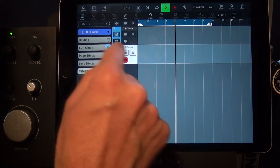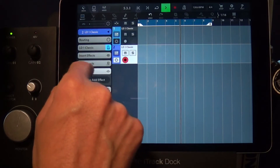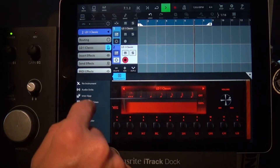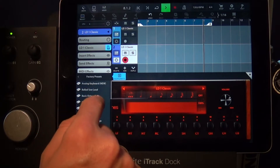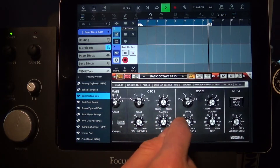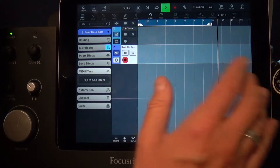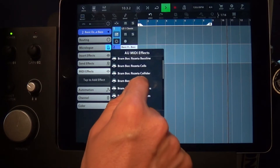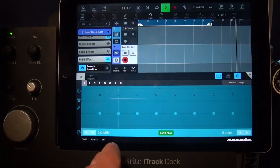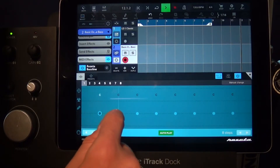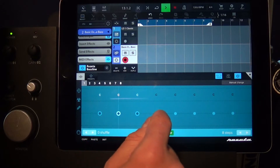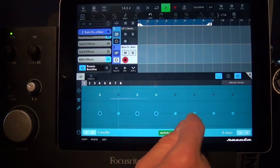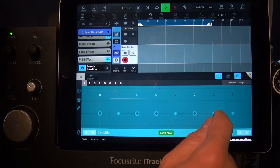We're gonna use Rambos bass line to create a simple bass riff. And then what we're gonna do is actually play that riff on a keyboard and record the changes.